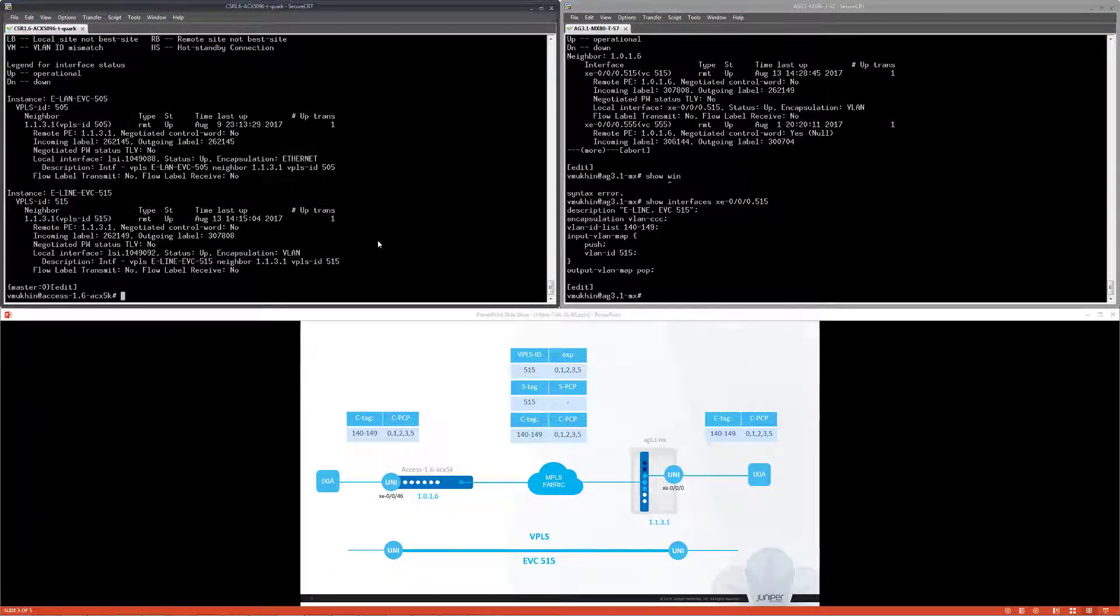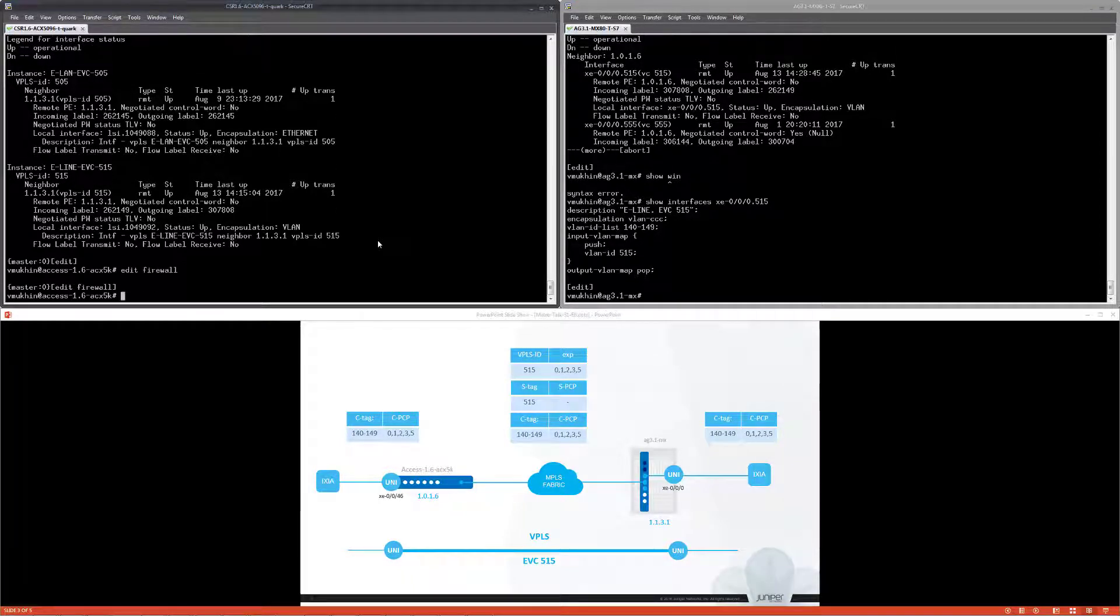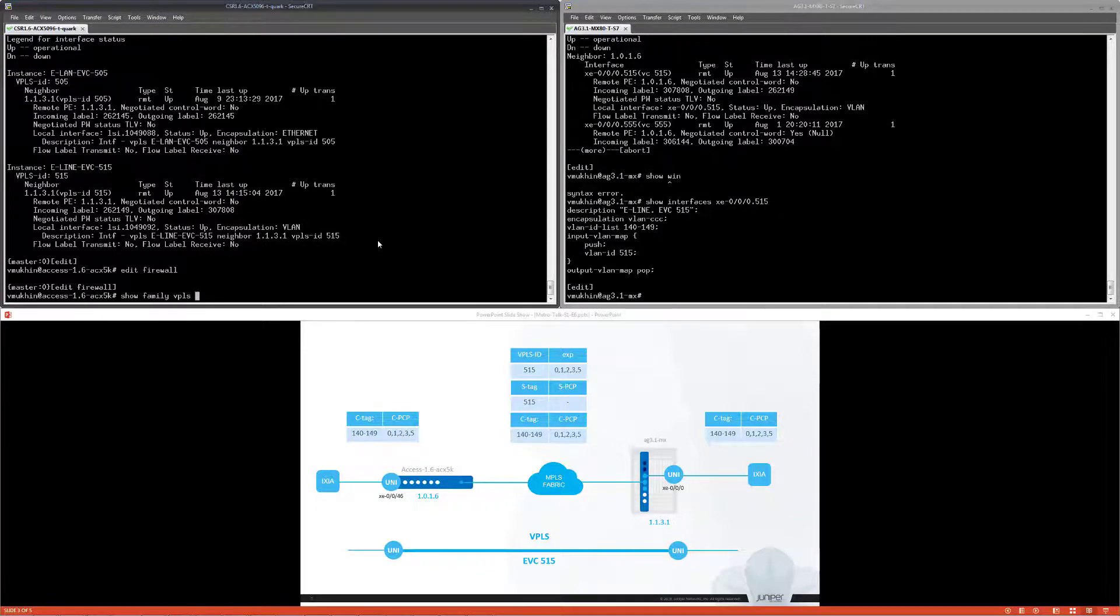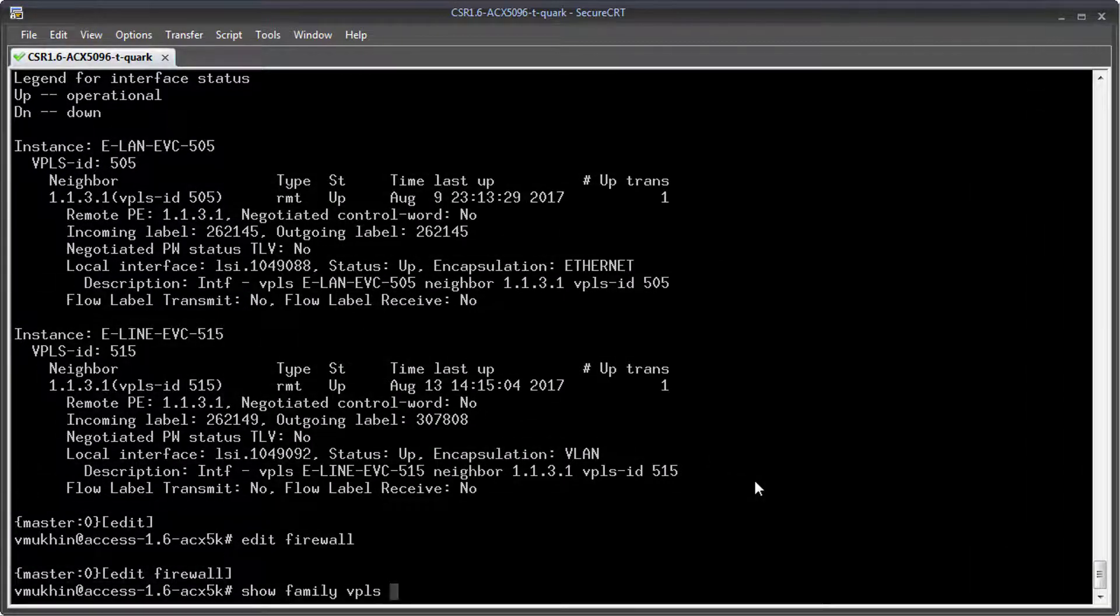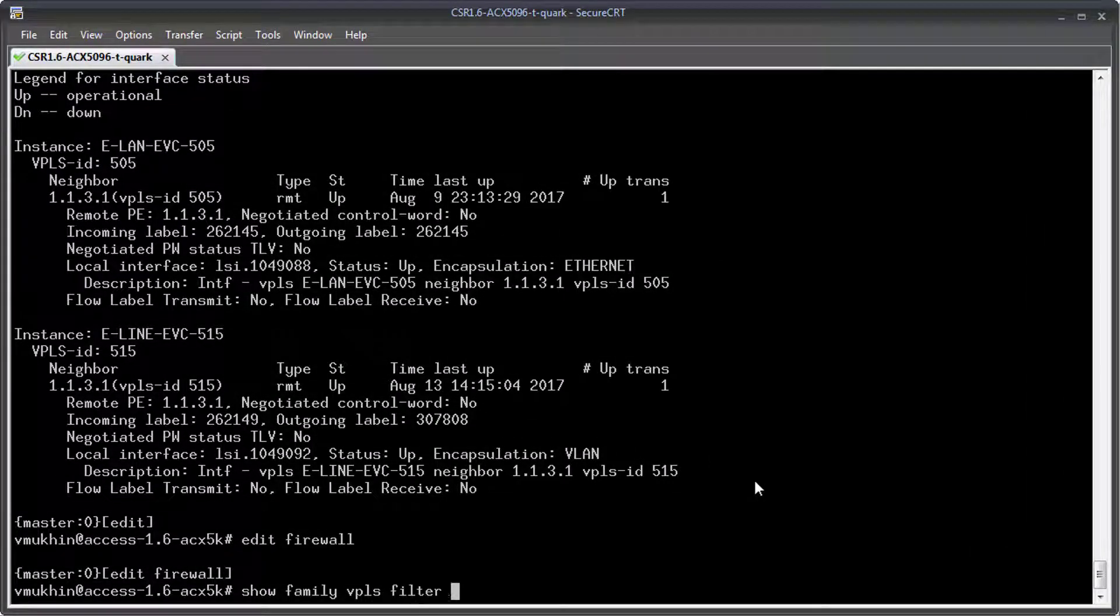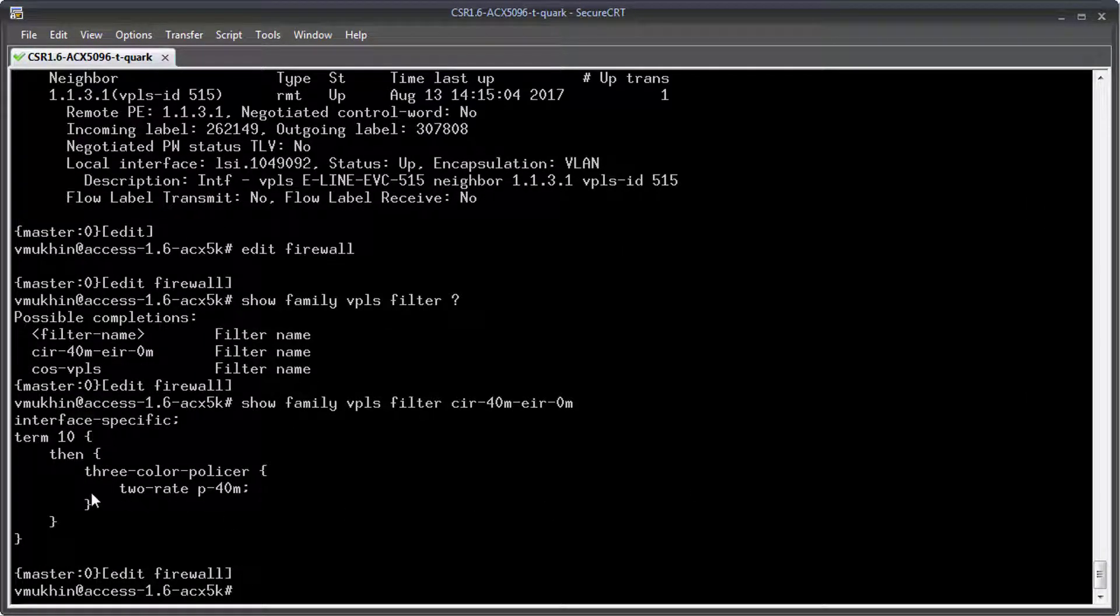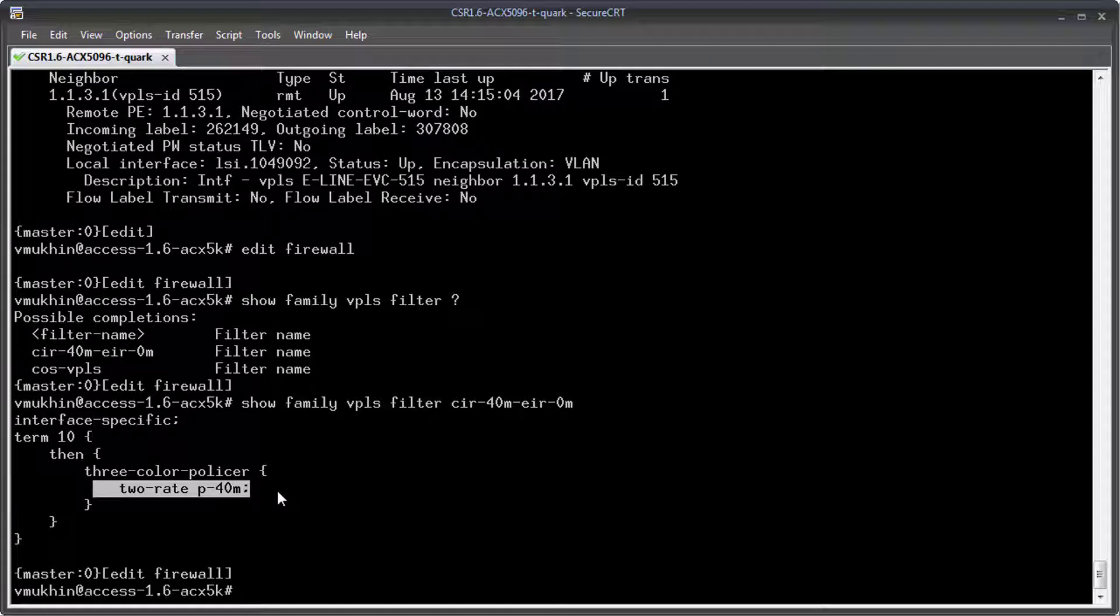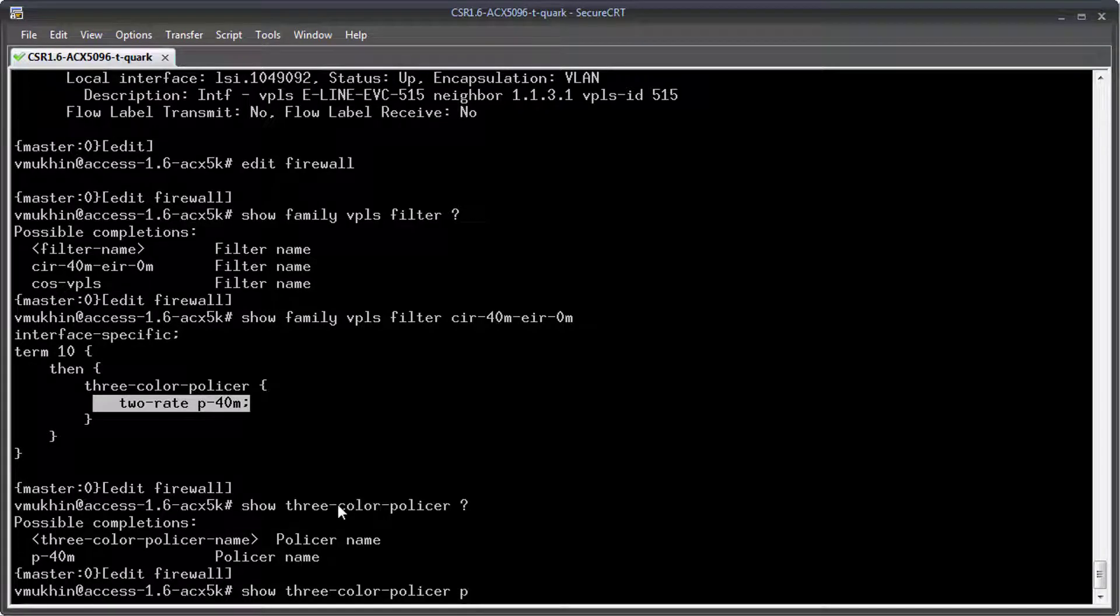For the sake of time I have my filter and policer pre-configured. All I need is just to assign them to my logical unit. But let's take a quick look inside of it first. I have a very simple filter defined for the VPLS family interfaces. It basically references a two-rate three-color policer. Any traffic which hits an interface with this filter applied will be pushed to this policer.